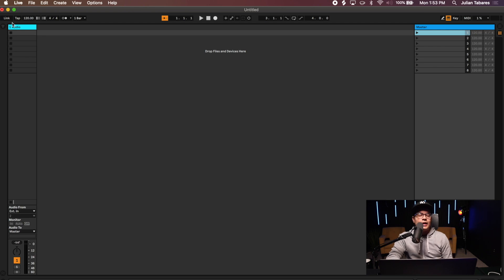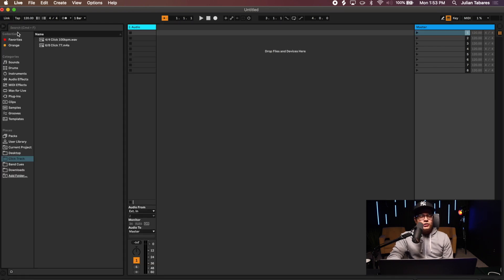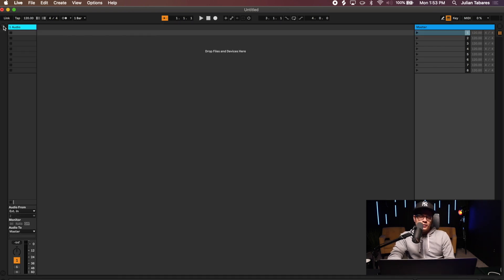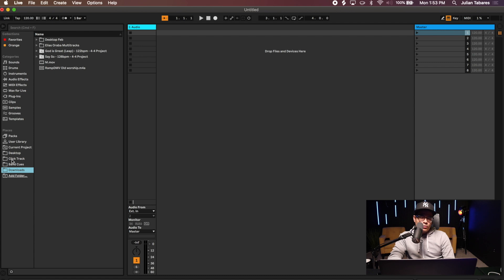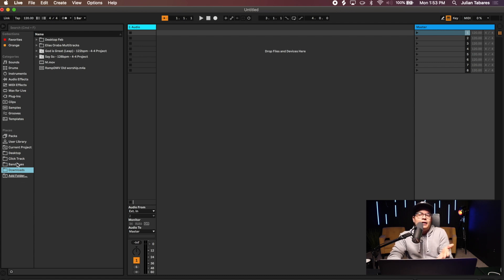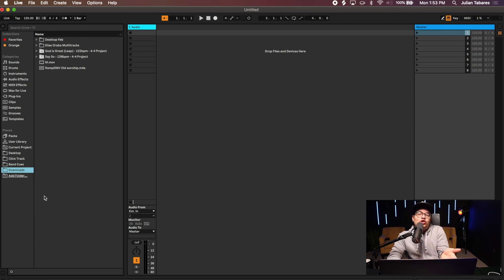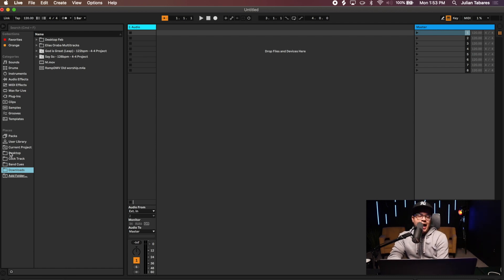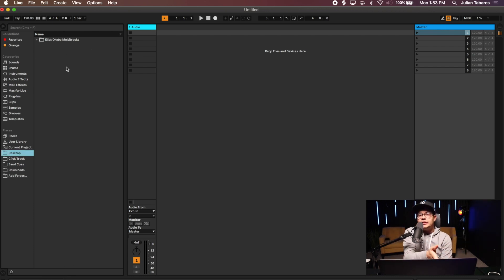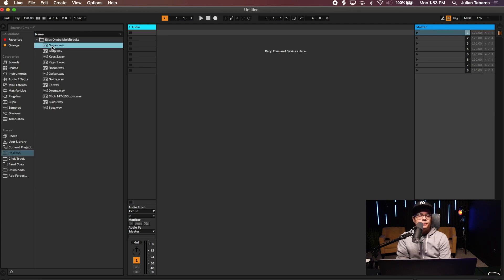You're going to click on this right here, it's going to open this section down here where it says Places. You can assign where you want it. It's basically shortcuts so you don't have to go into Finder and drag them in, it's always going to be there. On here I have my desktop where I have my stems. In my stems I'm going to open this folder.